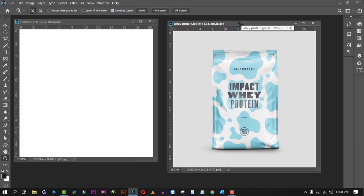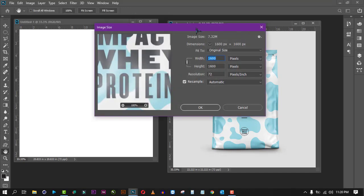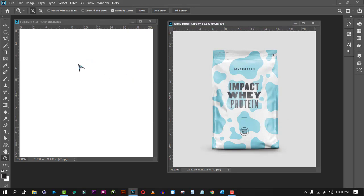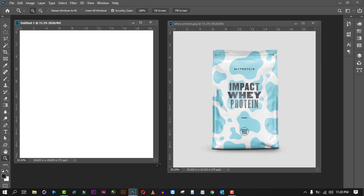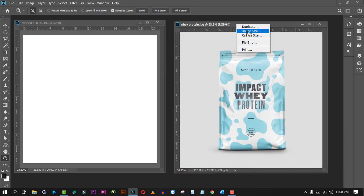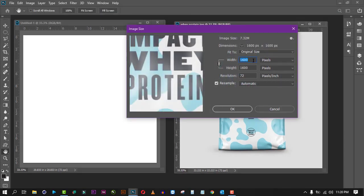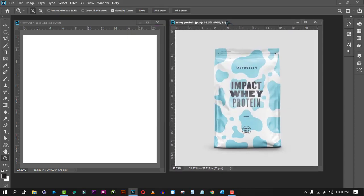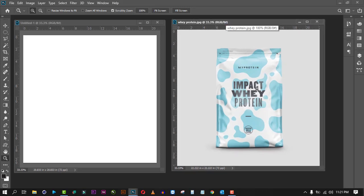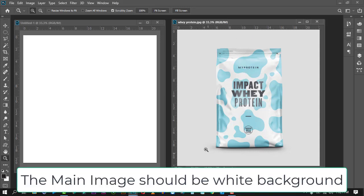On your product image, right-click the title bar and go to Image Size. Your image should be at least one thousand pixels in width and height, because we will transfer it to the Amazon standard image size canvas. Your image should be at least one thousand pixels or more so that it will not be pixelated and the picture will be clear.